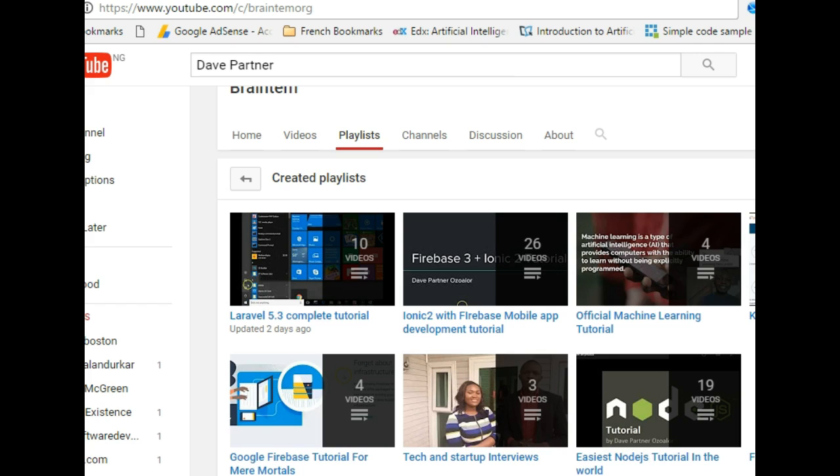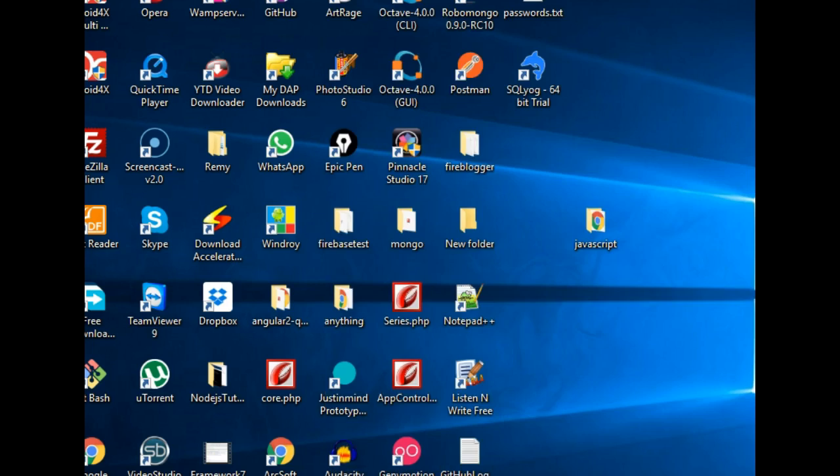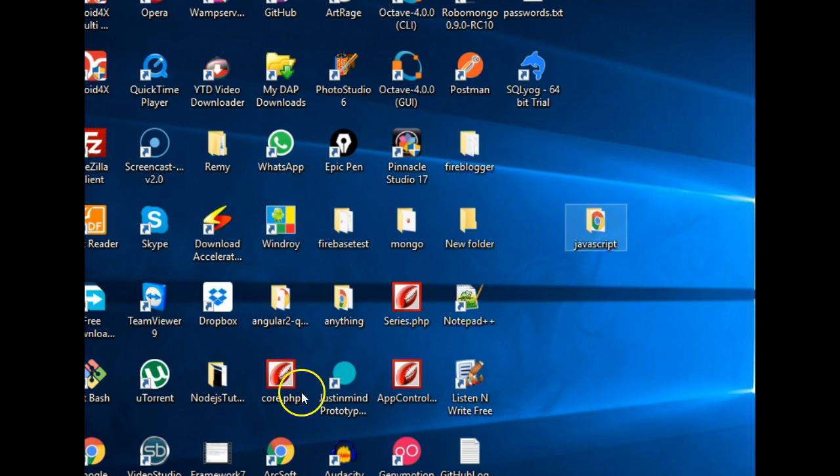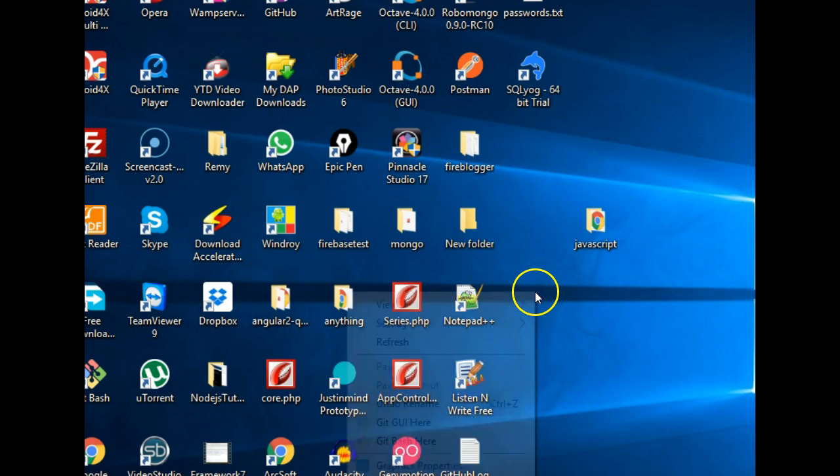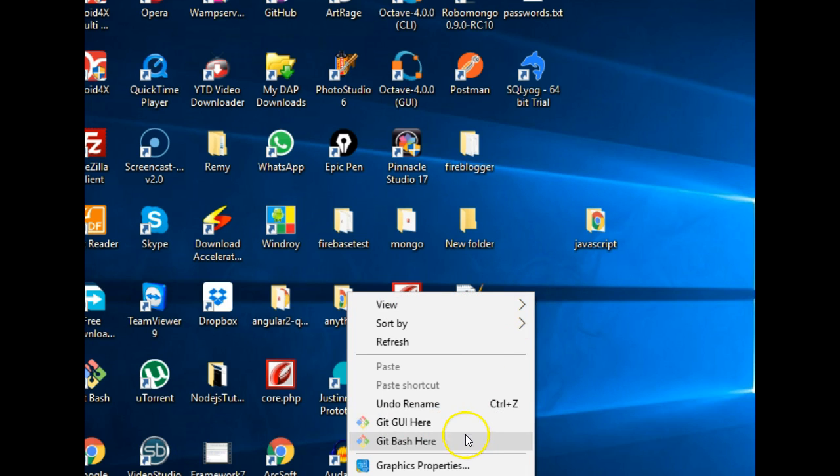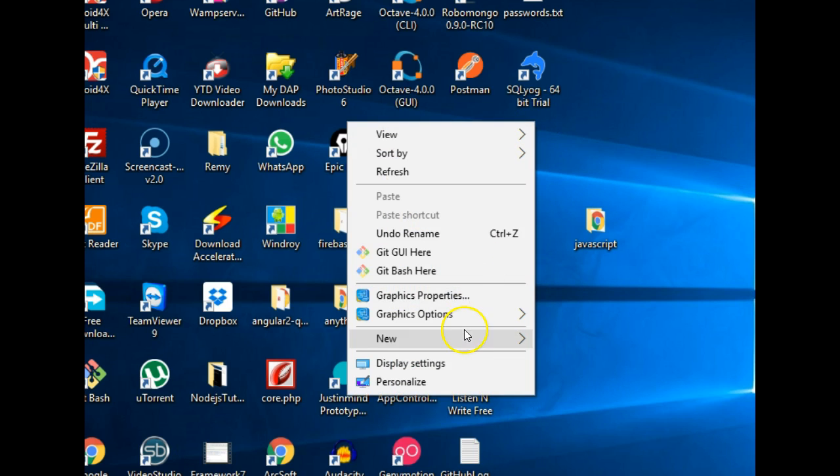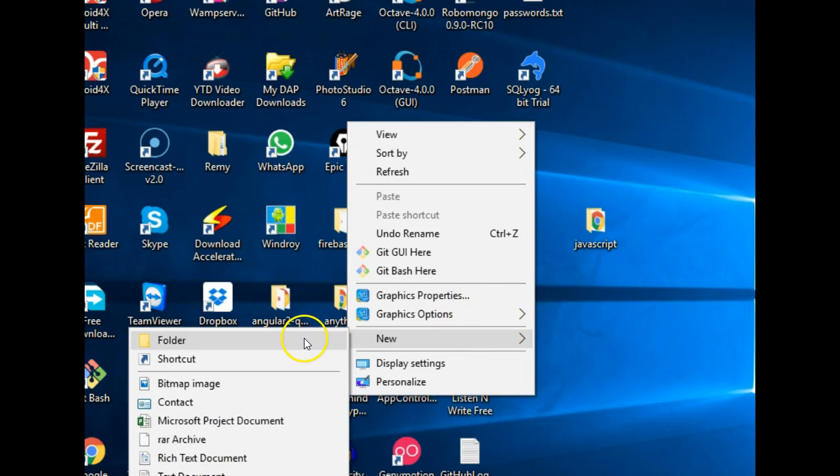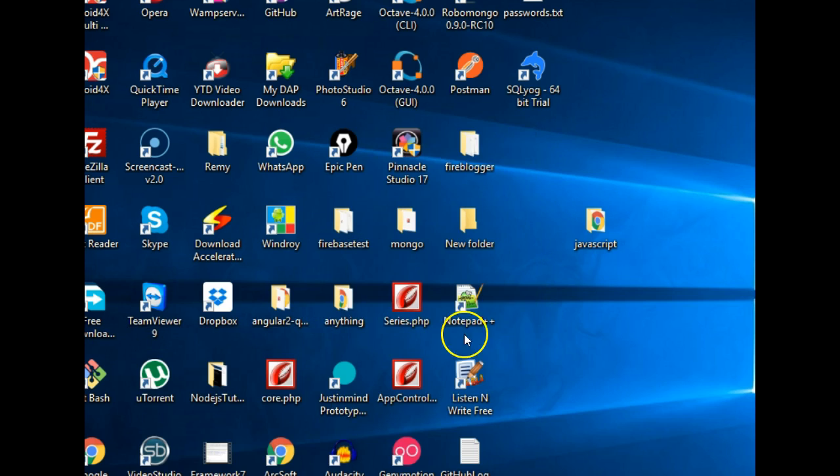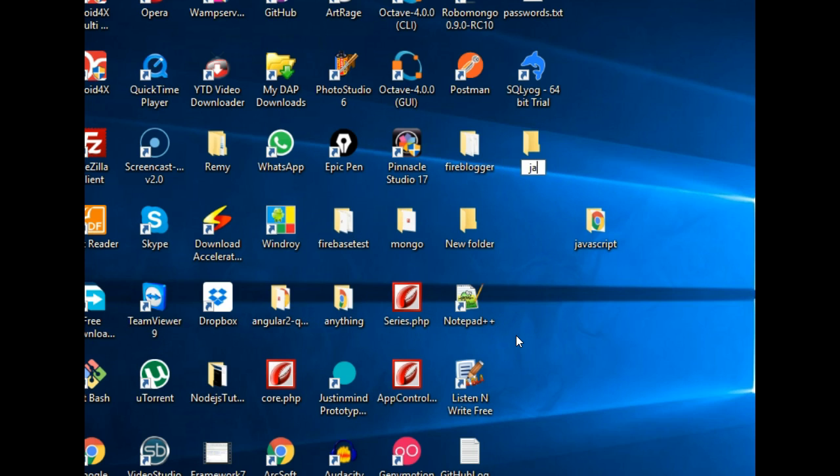So to really do our JavaScript we need to go to the desktop and create a folder. And then I can just, I'll just right click somewhere and create a new folder and call it anything.